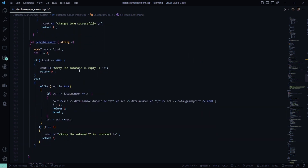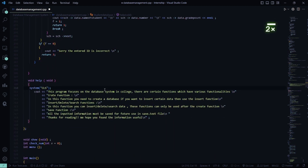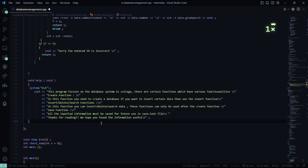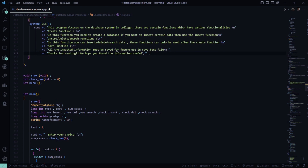In the search element function, we search for a particular node. If the database is empty it says 'sorry the database is empty', and if the entered ID is incorrect it says 'sorry the entered ID is incorrect'. The help section lists all instructions: create a database first, then use insert, delete, or search functions — these can only be used after the create function. The save function saves all inputted information to save.txt using file handling.